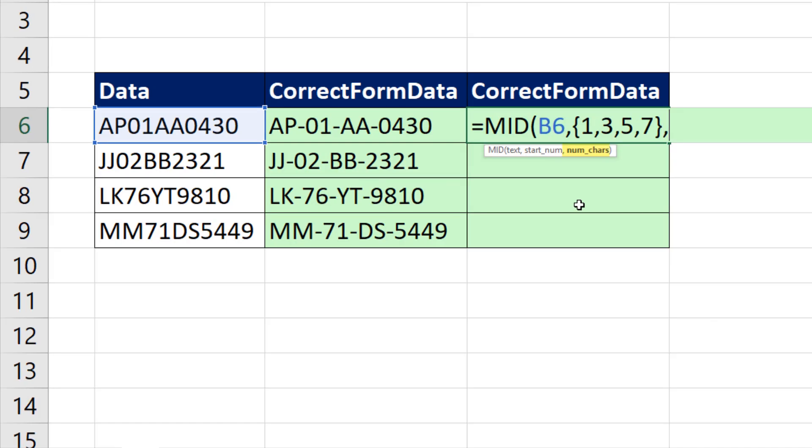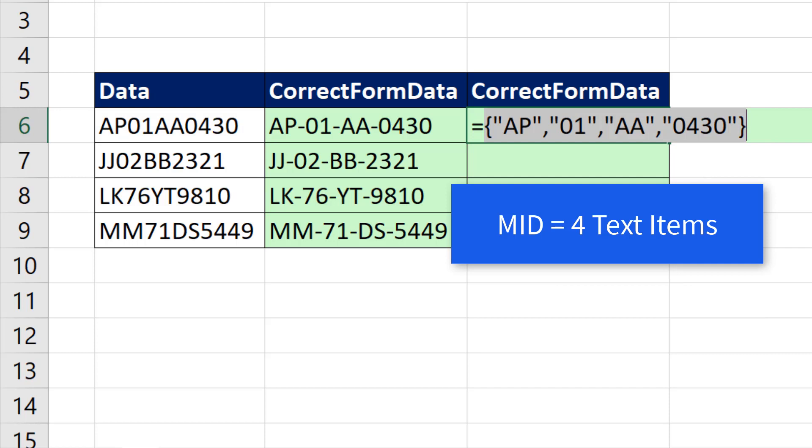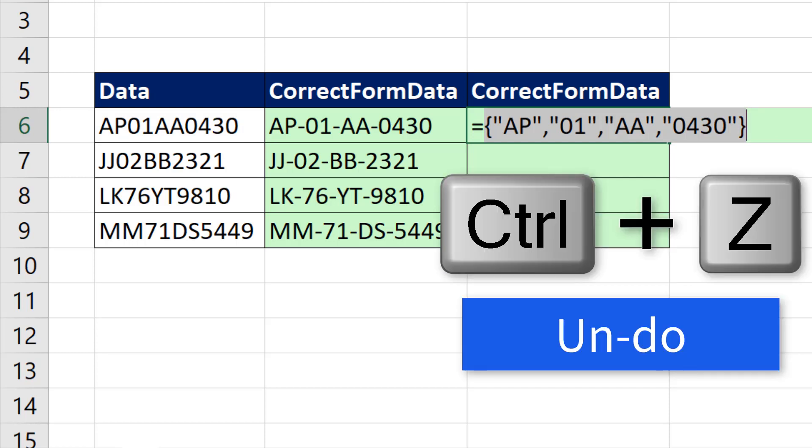Comma. We have to do the same thing for number of characters. Close curly bracket. Close parentheses. Now if I hit the F9 key, that is amazing. Just one mid, and we extracted all four items. Control-Z.